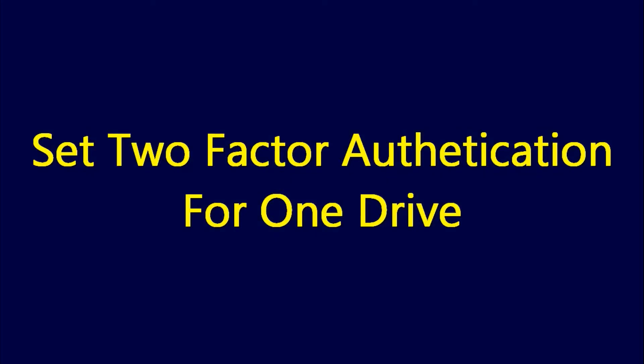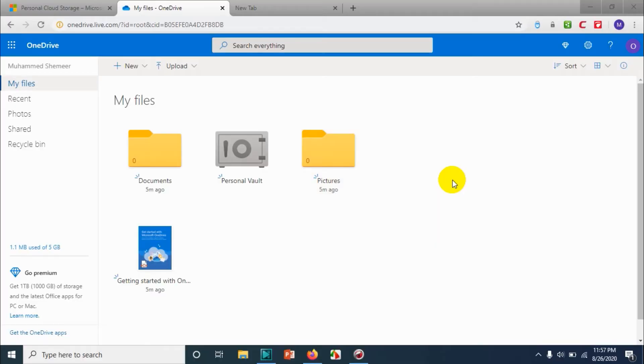Hello guys, welcome back to my YouTube channel again. Today we are discussing another topic in OneDrive: how to set two-factor authentication in OneDrive.